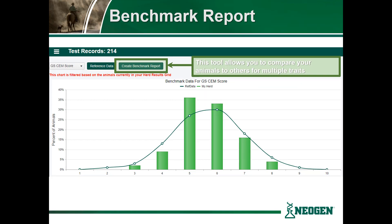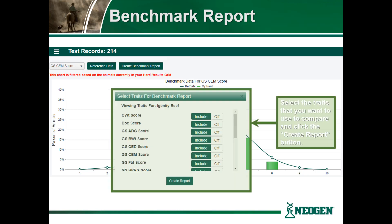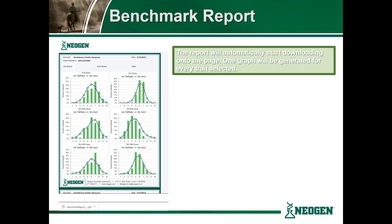The final option on the benchmark report page is the ability to create a full benchmark report. This tool allows you to compare animals to others for multiple traits at once. When you select that button, another box or menu will appear. This box allows you to select what specific traits you wish to have printed in your benchmark report — you may select as many or as few as you wish. Once you have selected the traits of interest, simply click Create Report. Once you select this button, the report will automatically start downloading, and one graph will be generated for every trait selected.